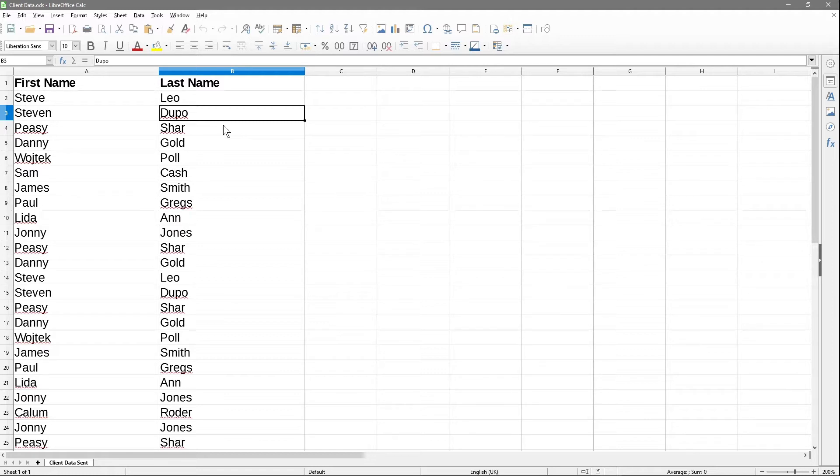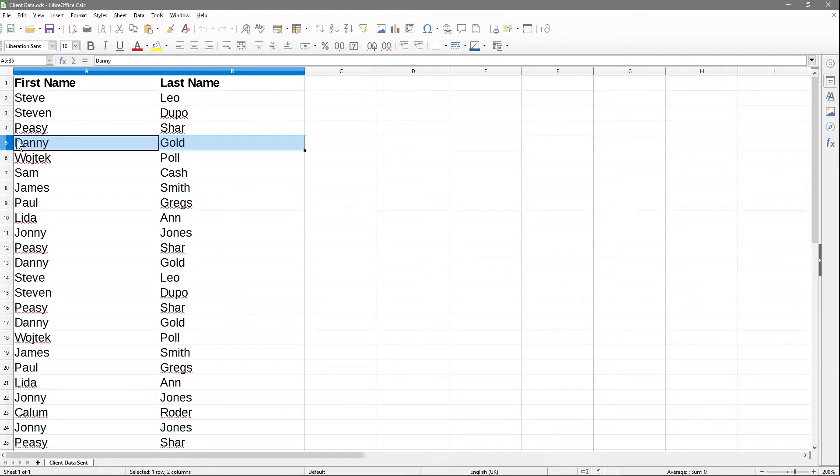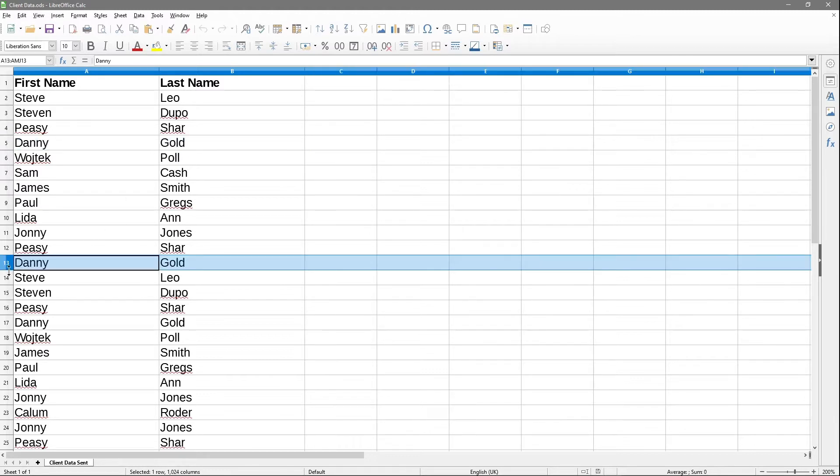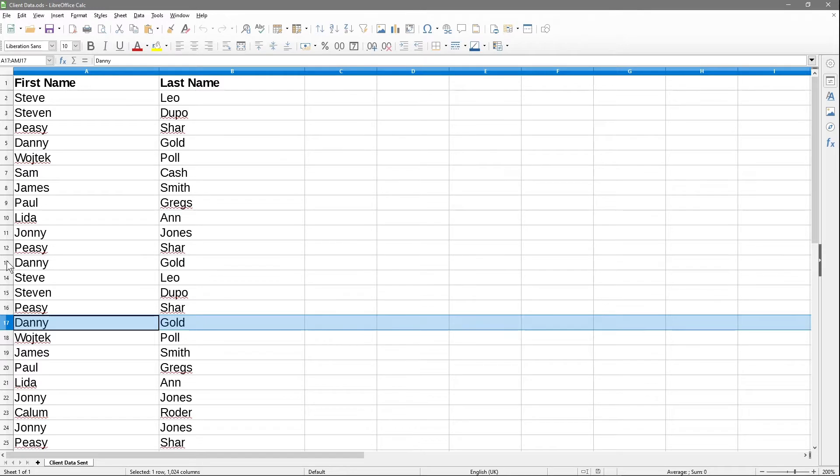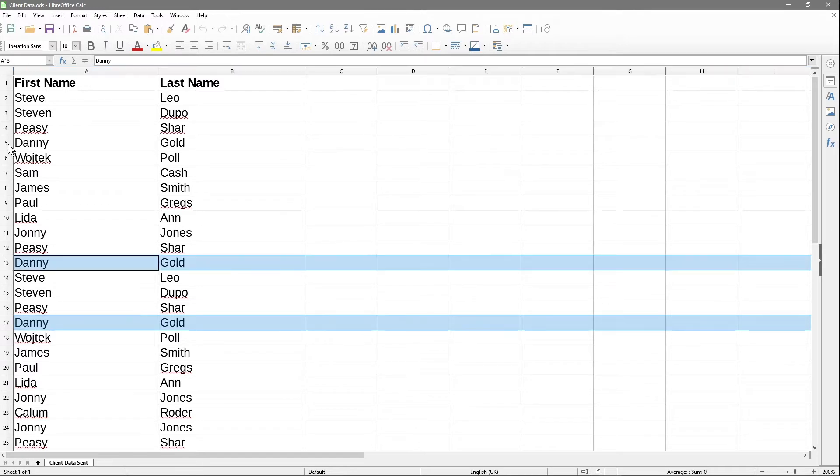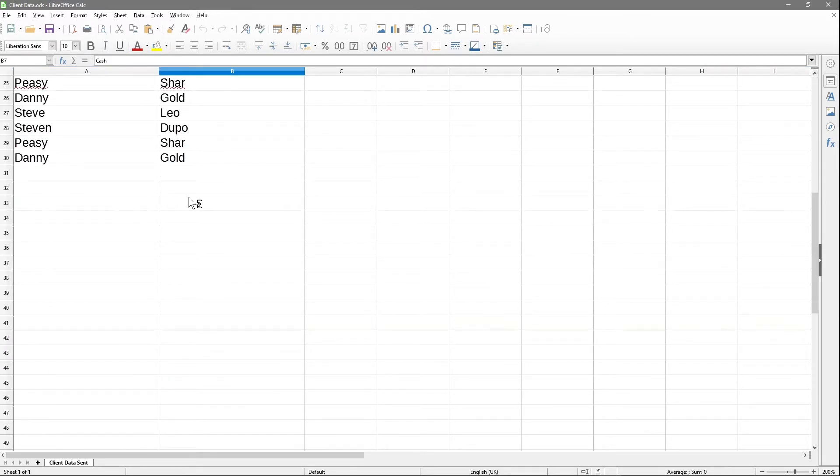A typical example is if you've got a form on your website capturing information, maybe for a competition. Lots of people fill out that form, and let's say Danny Gold filled it out here, then again here, and also here. Danny Gold is listed three times in this spreadsheet.